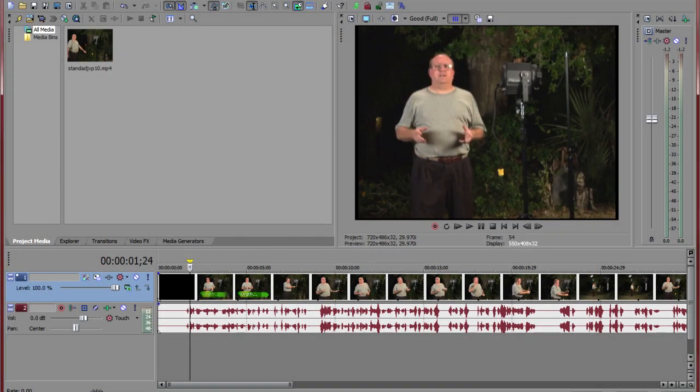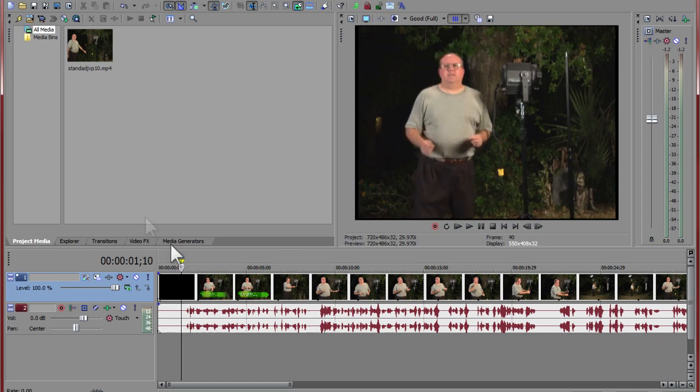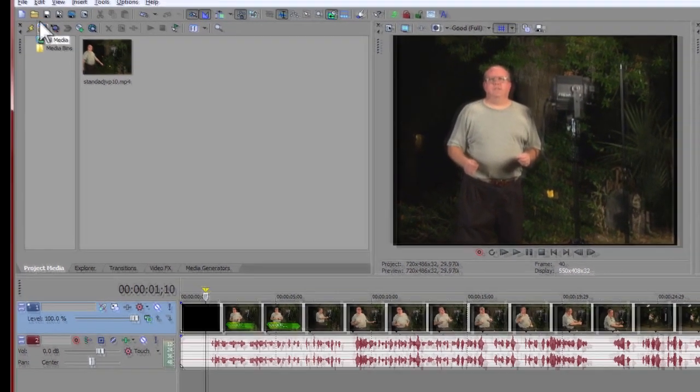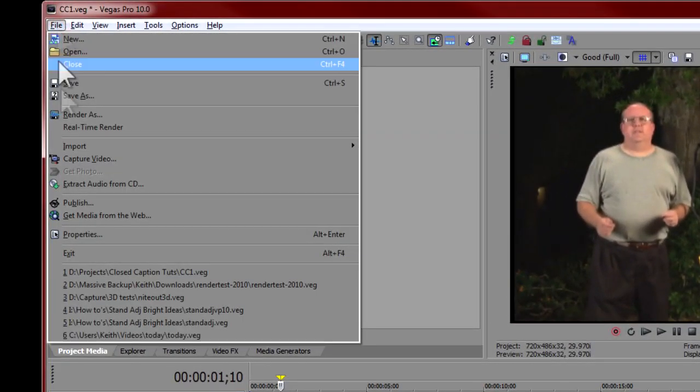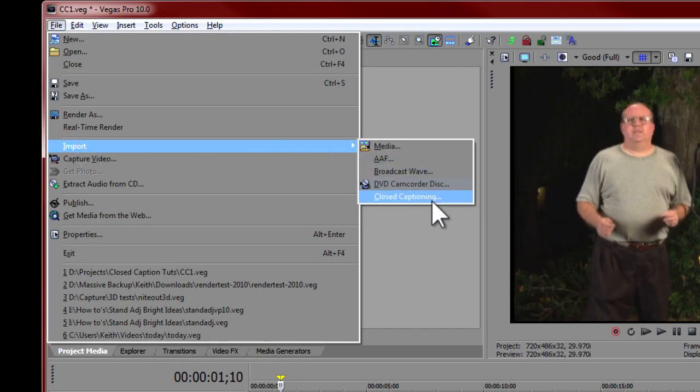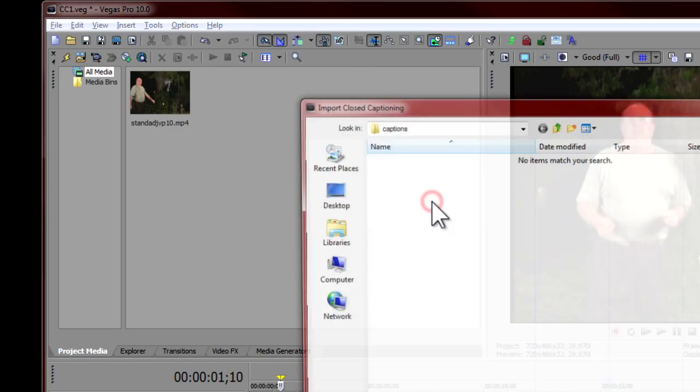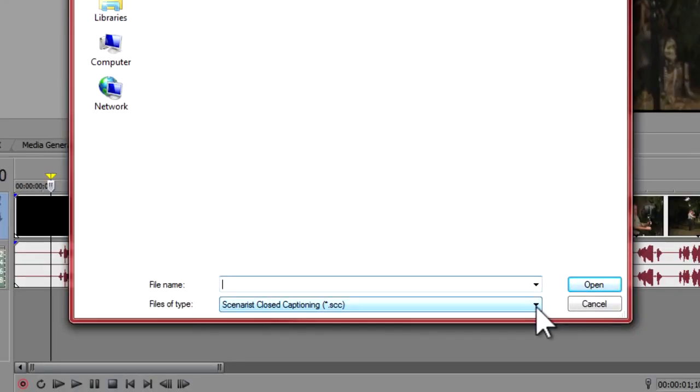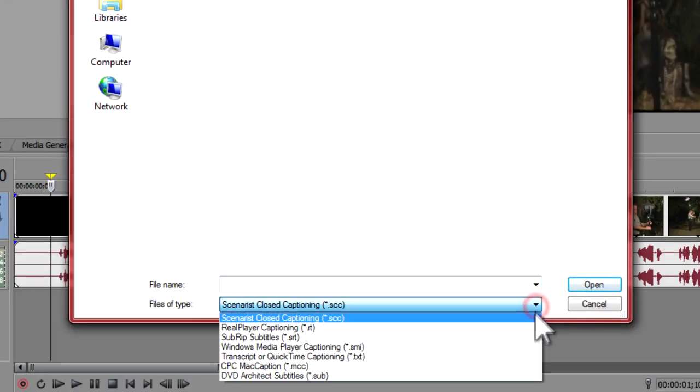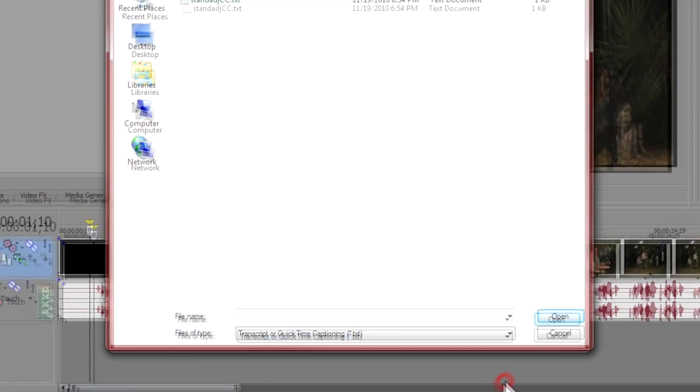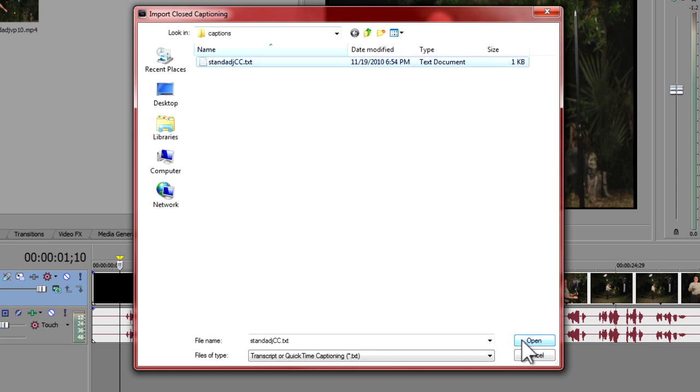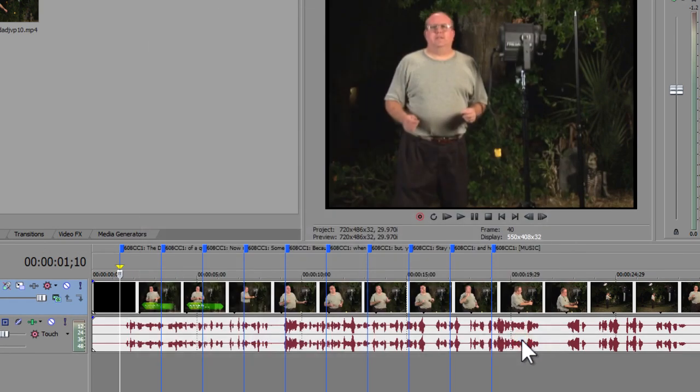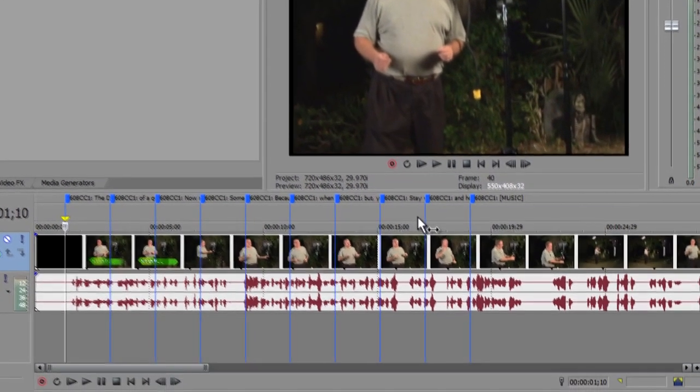Now back in Vegas Pro, place your cursor at the location for the first caption. Go to the menu bar and from the File menu select Import Closed Captioning. In the dialog box, select the file type as Transcript or QuickTime Captioning. Now locate and select the text file you created. Click on Open. Your captions will now show up on the timeline as evenly and tightly spaced command markers.